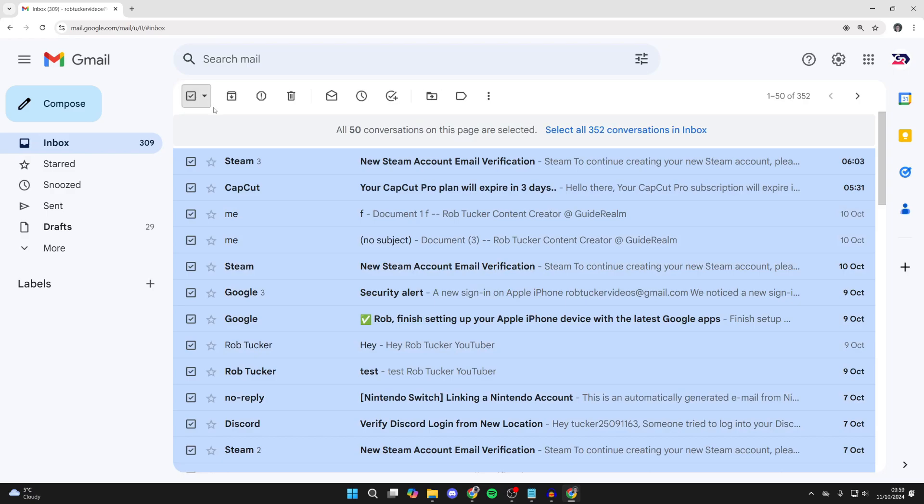That'll select all 50 conversations on this page. What you need to do is go to the right and click on select all conversations in inbox.